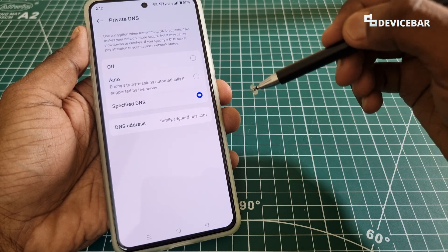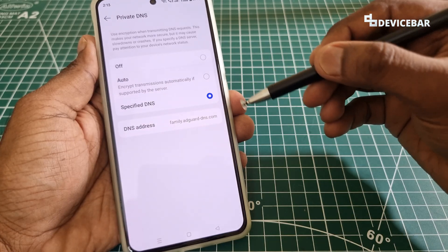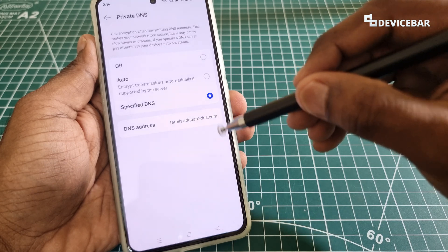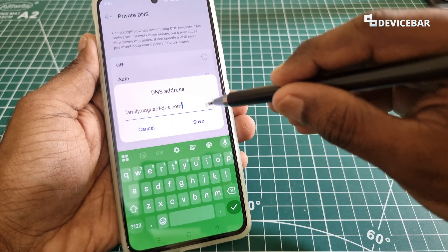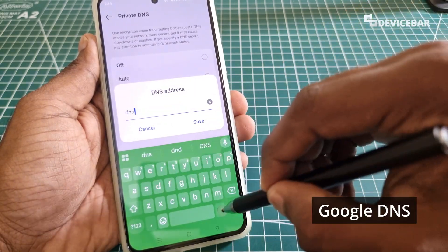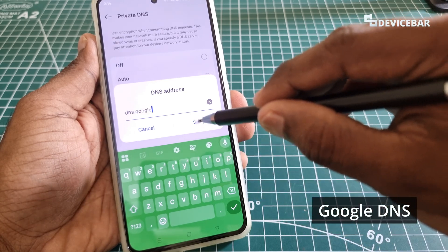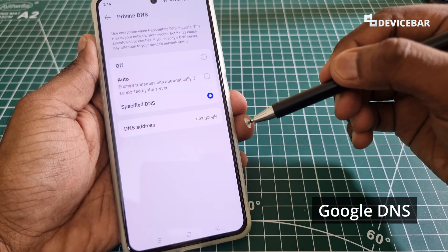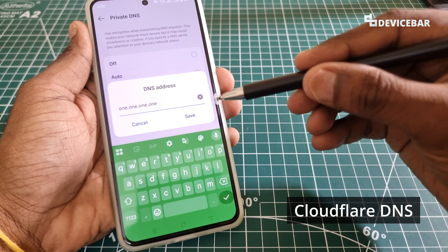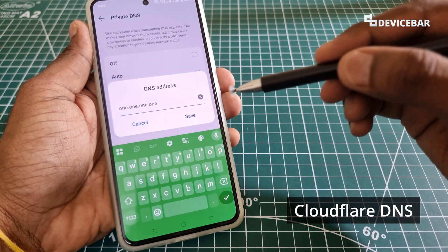Here we can choose the Specified DNS option and enter the custom DNS we want to use. We are using a OnePlus smartphone, but these steps should be more or less the same for any general Android OS interface. If we want to use the Google DNS, we have to select this and enter 'dns.google'. That's all — we can save it.